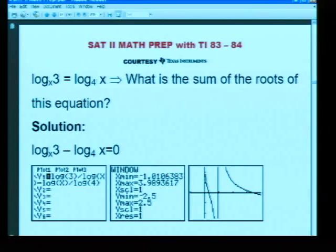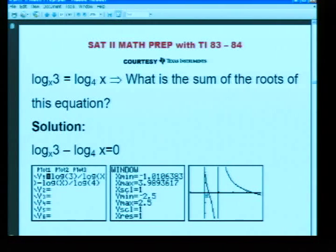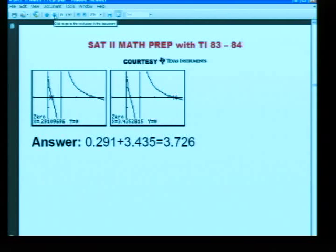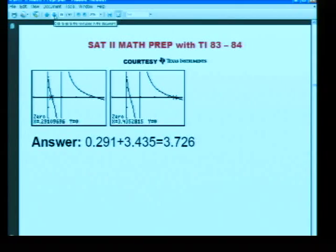Going back to the question, we have two x-intercepts, and we were asked to find the sum of these two x-intercepts. The sum is 3.73, rounded to two decimal places.